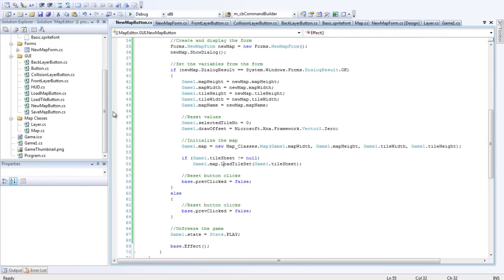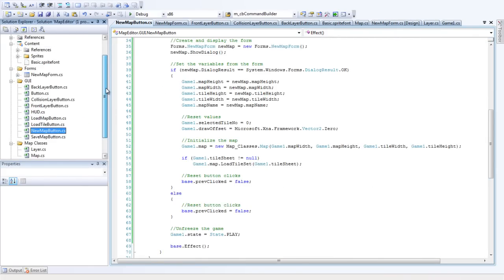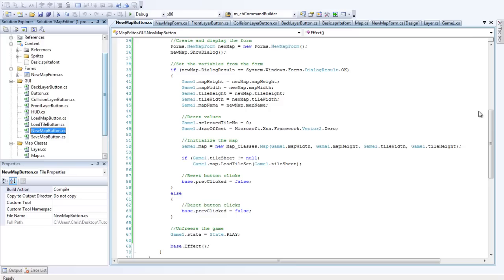So let's see what else can we do now. I suppose we can start on the Load Tile Sheet Form.